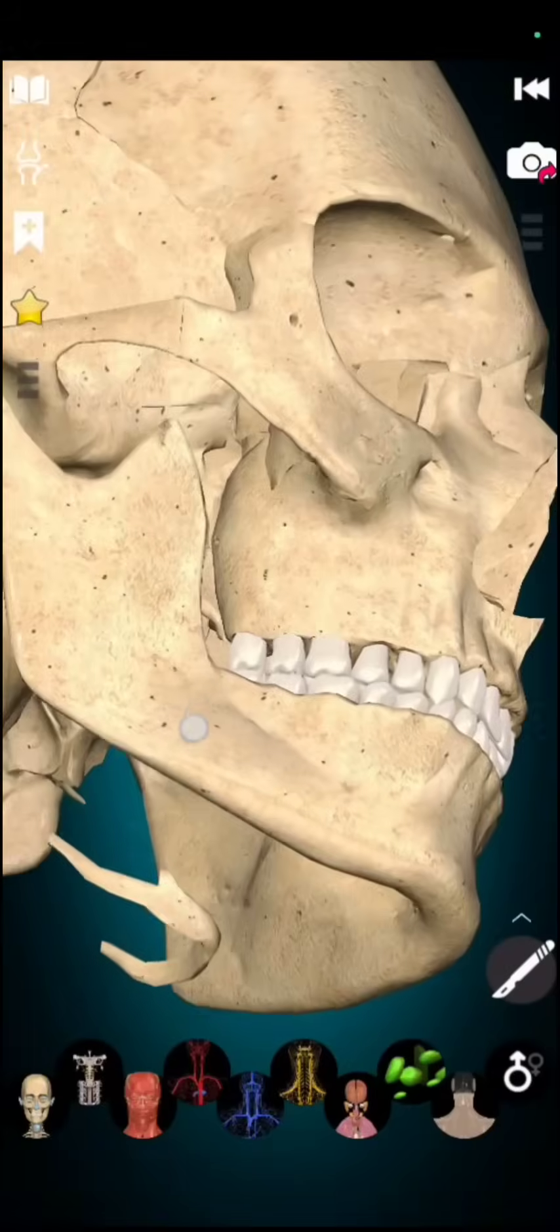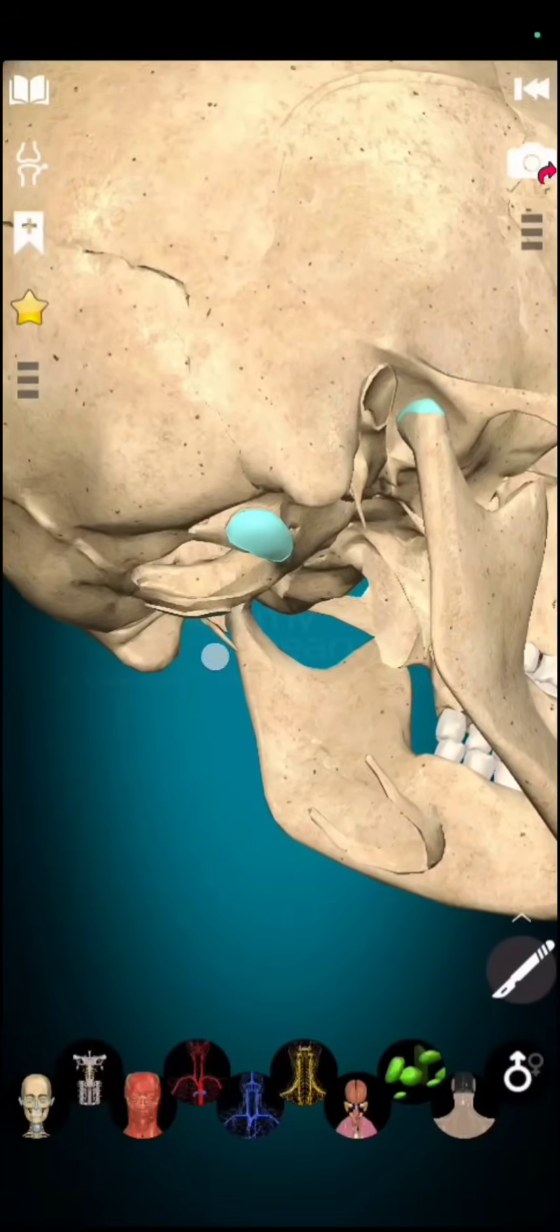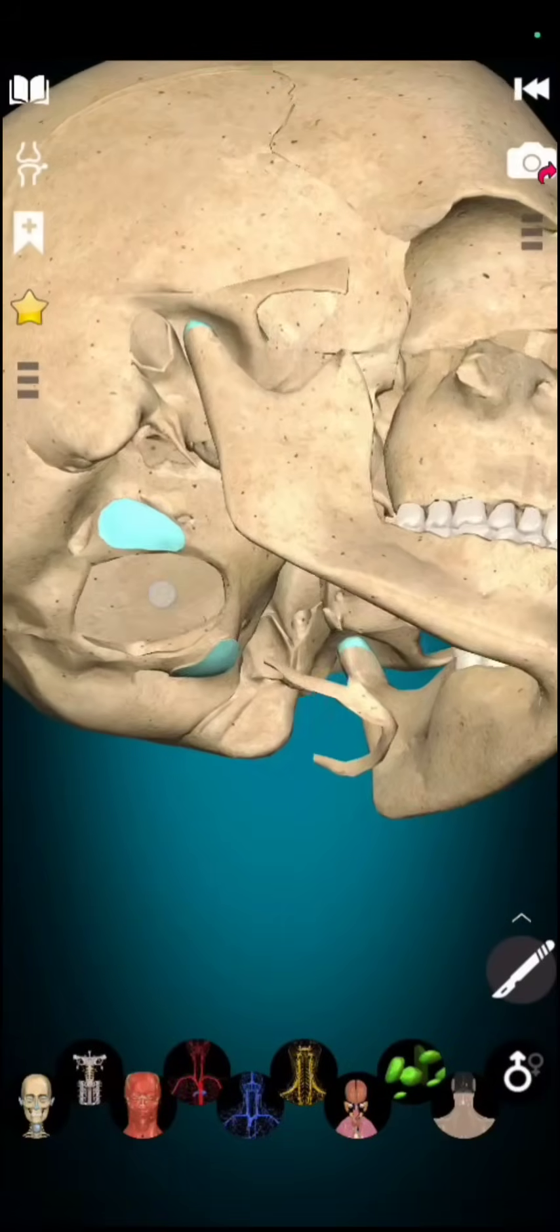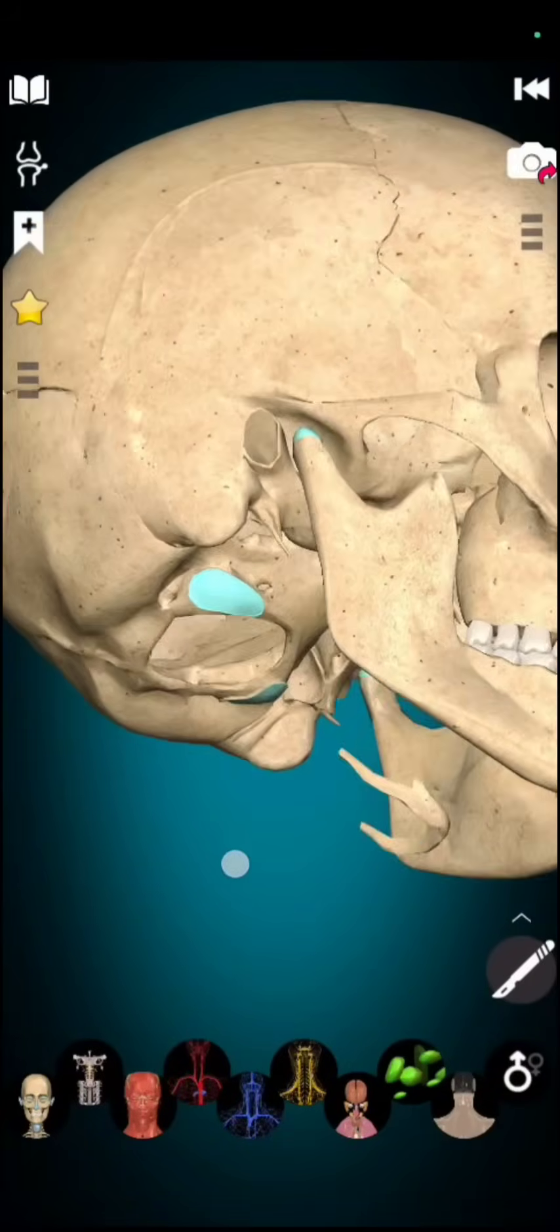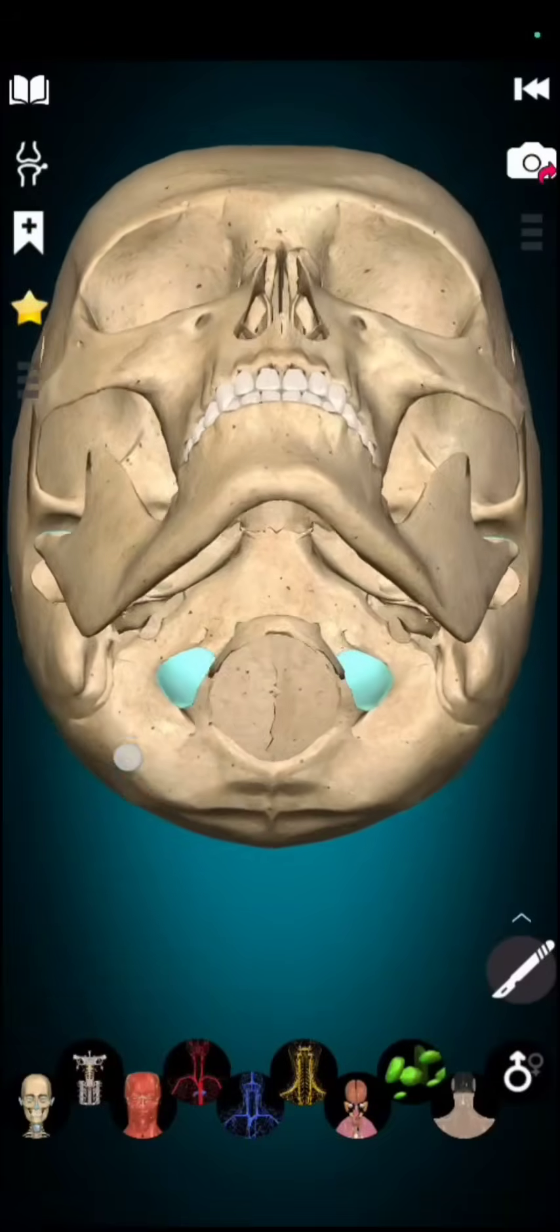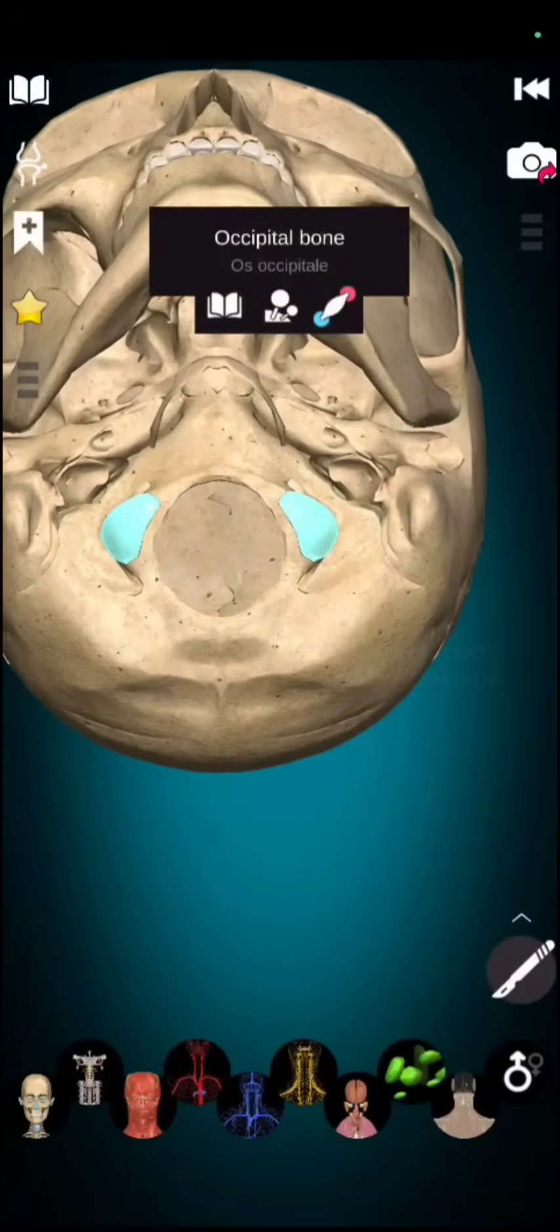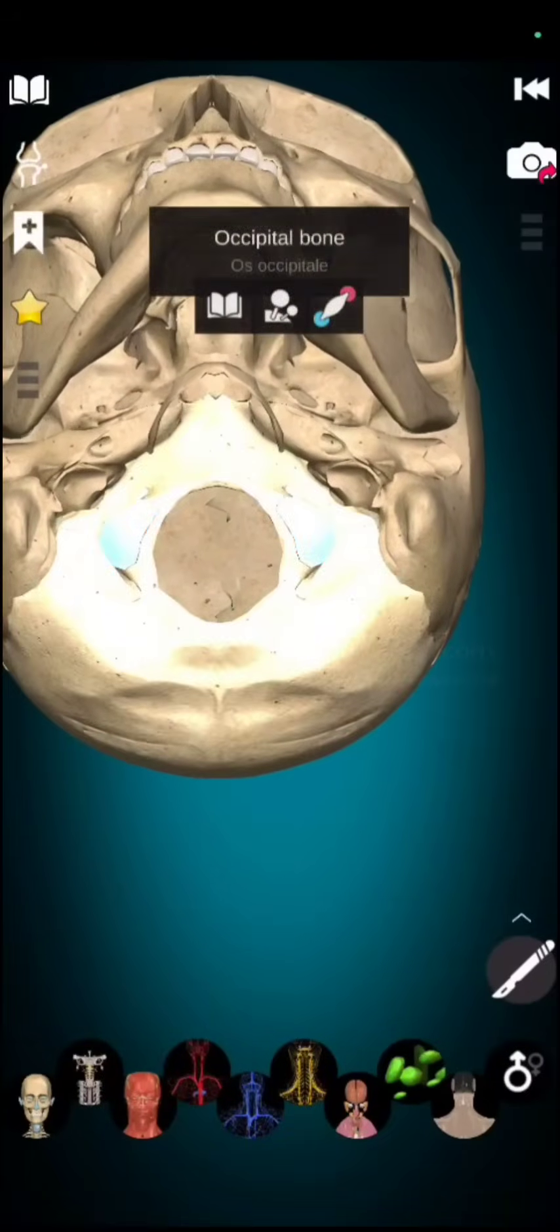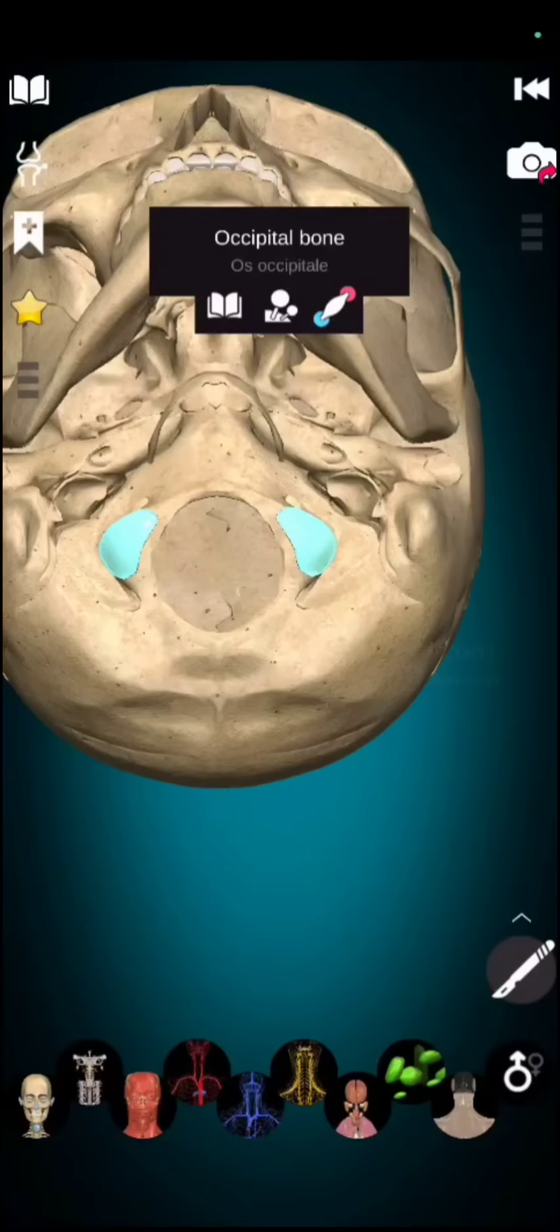Now, if I show you extra feature of our occipital bone. You can easily see this foramen or this hole present in our occipital bone. This is occipital bone. And the hole present in occipital bone is known as foramen of magnum.